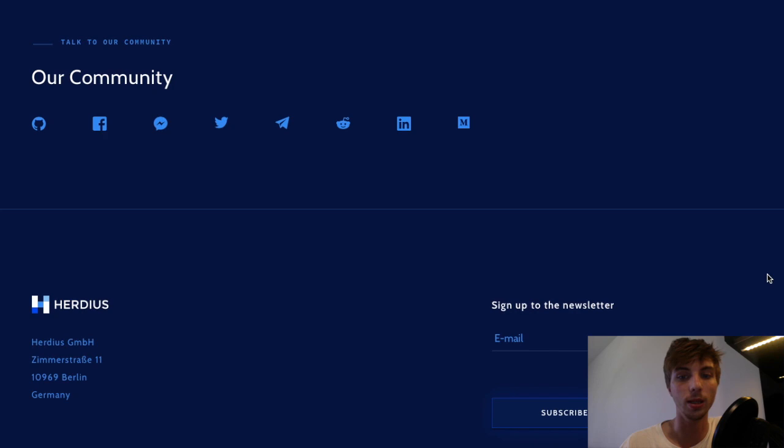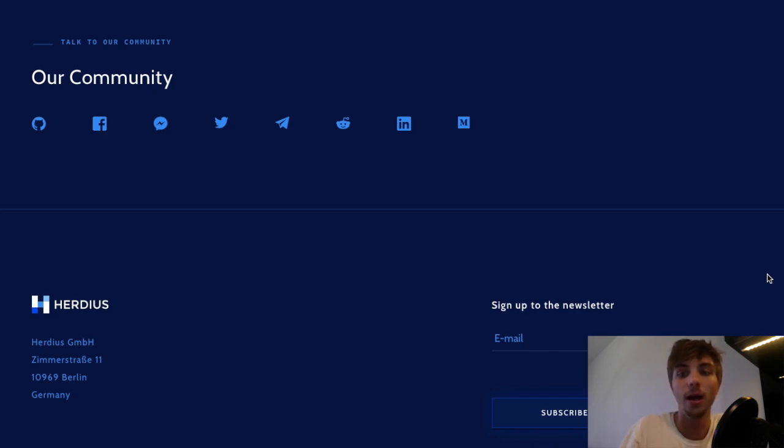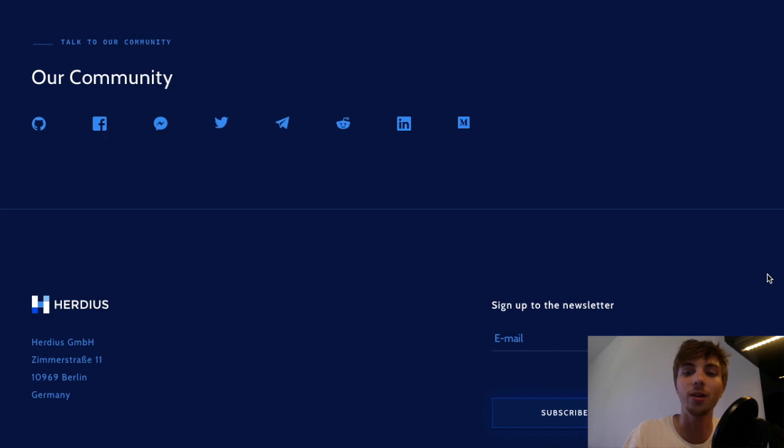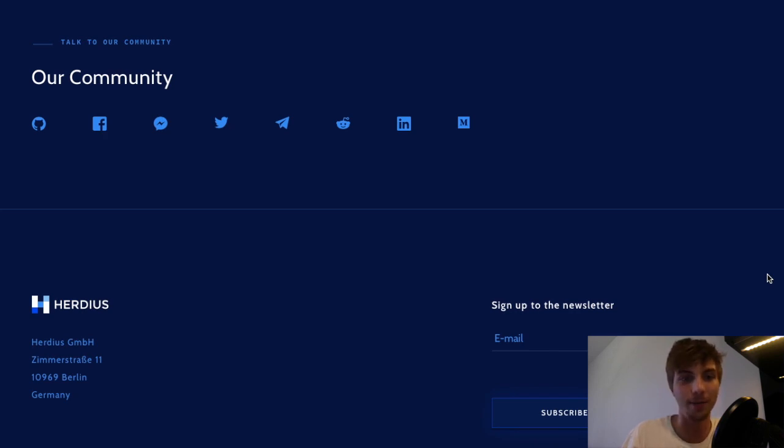Okay guys, I think that's it for today's video. I hope you liked it. If you have any further questions, feel free to write a comment or visit the Herduce Telegram group. See you soon and goodbye.